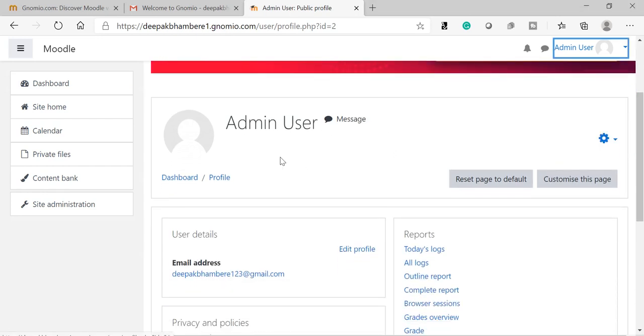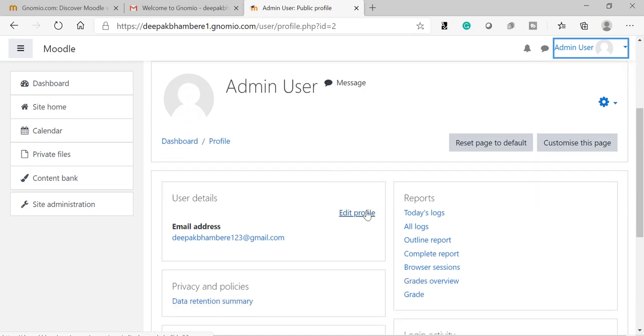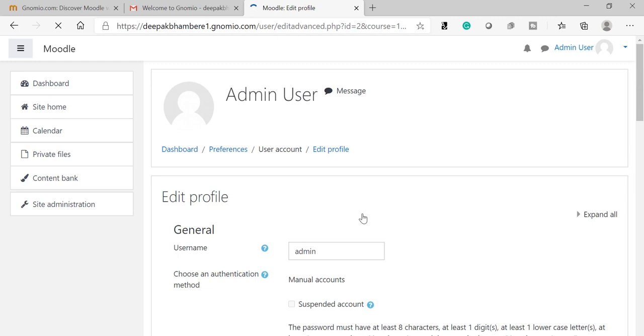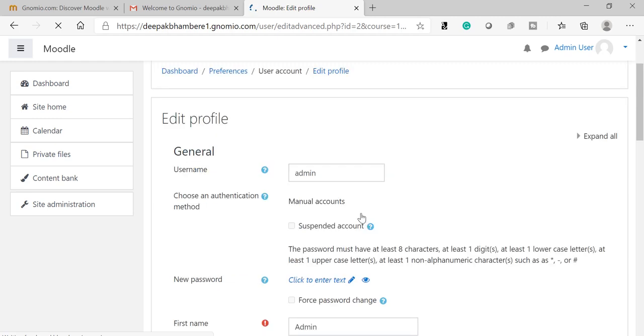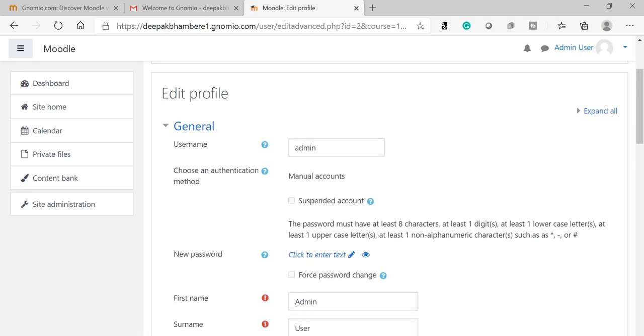This is my profile. I have not set anything here, so by default the name appears like admin user. I am going to edit my profile. Username I will keep as is—admin. You can change the username also.